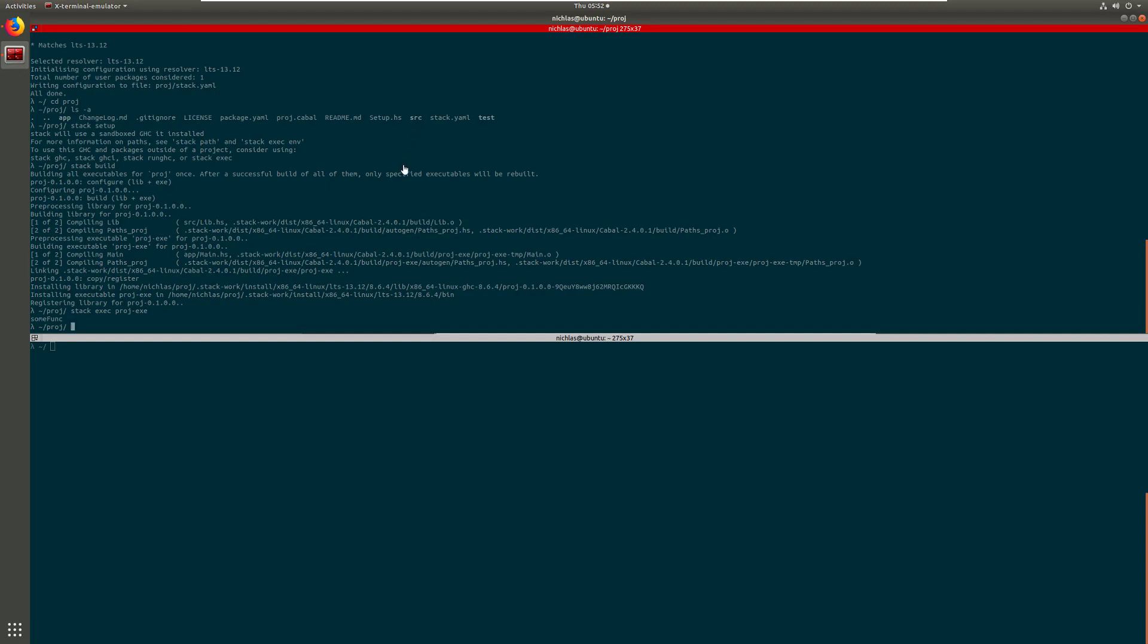And then what's next? Yeah, if you want to install a package, we'll talk more about this in a later video also when we actually need something that's not part of the standard library, you type in stack install and it could be a bunch of things. Wreq is an HTTP library for instance, but we'll look at that later. And then it will also update the yaml files as well.